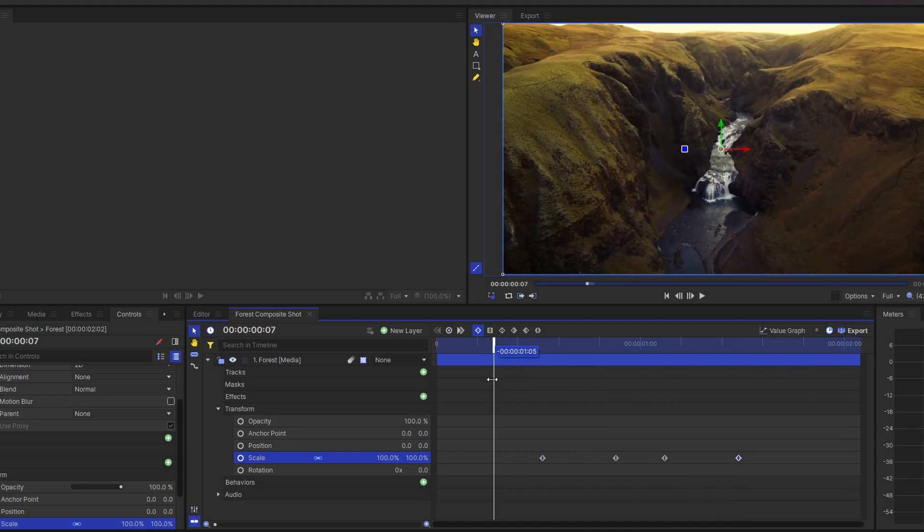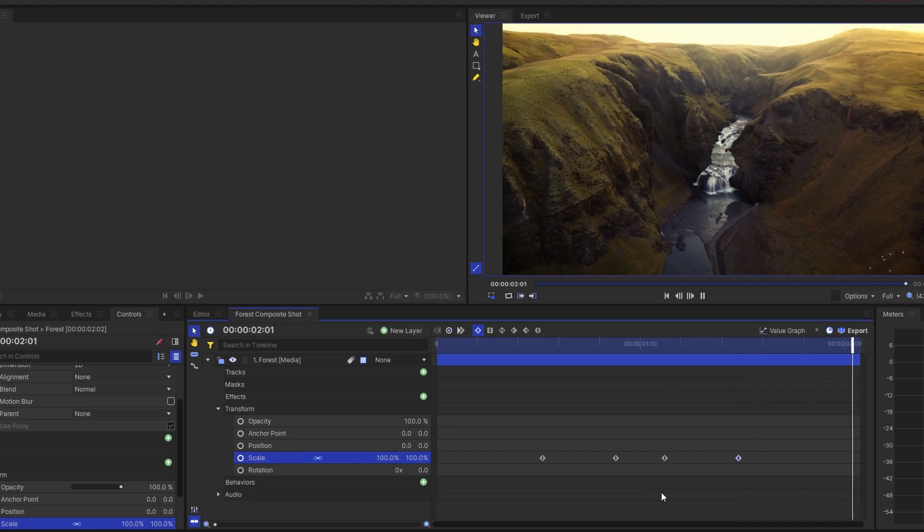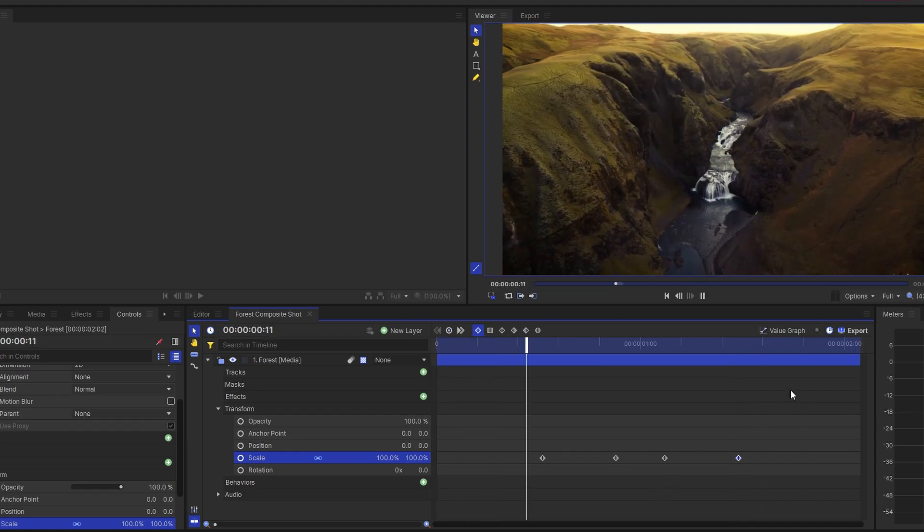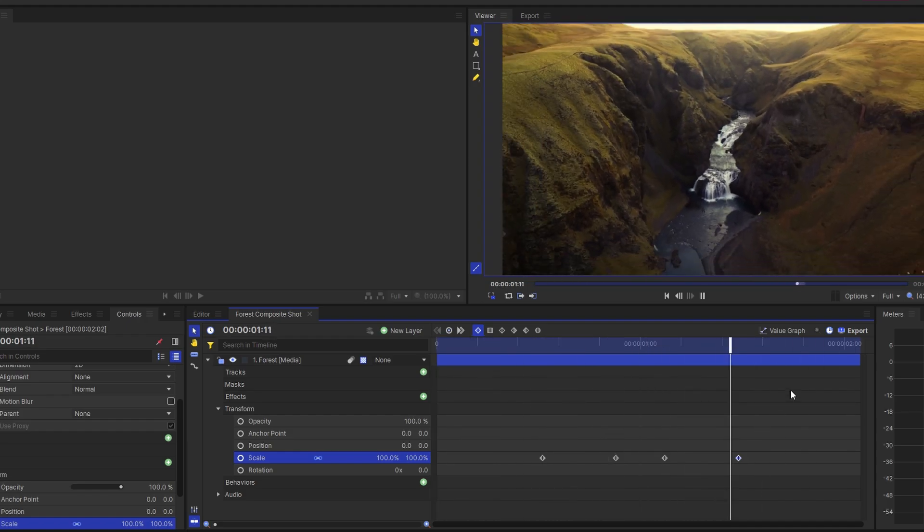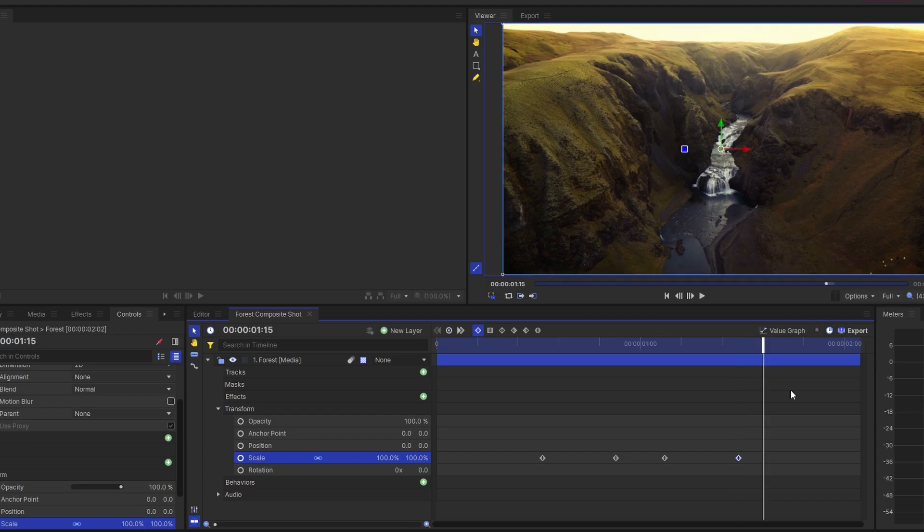Play back your video to preview the zoom-in and out effect. And that's all. If you found this tutorial helpful, please consider subscribing and liking the video.